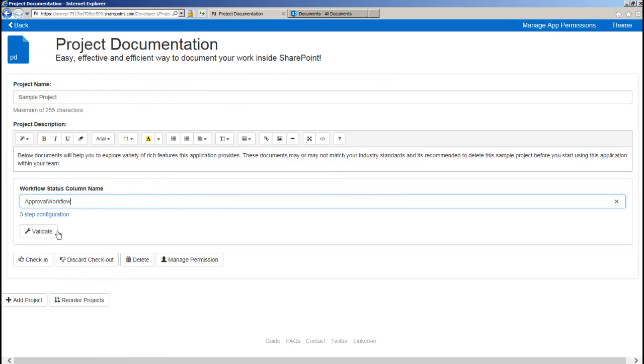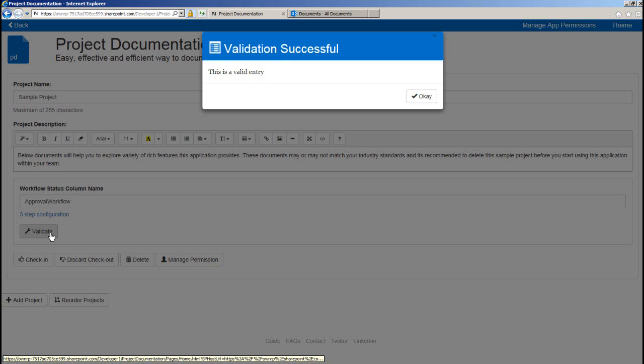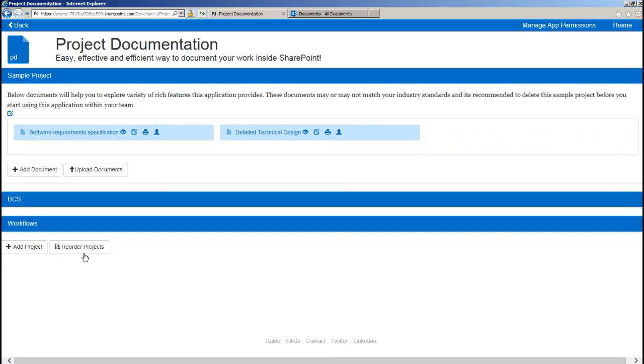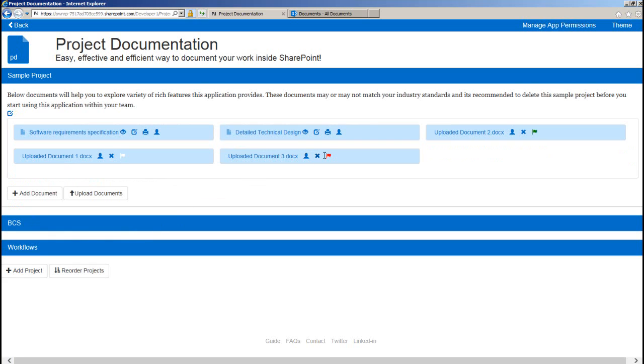Let me click on validate just to make sure I've entered the right value and I will save the changes. And now if you see, we have got status flags with different colors on each uploaded document.